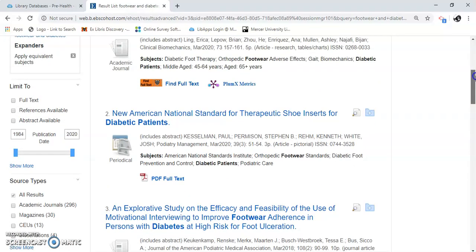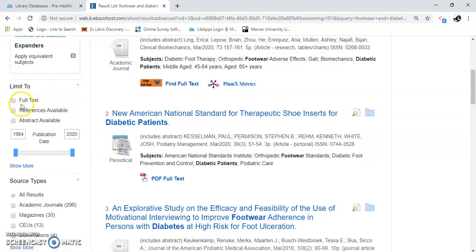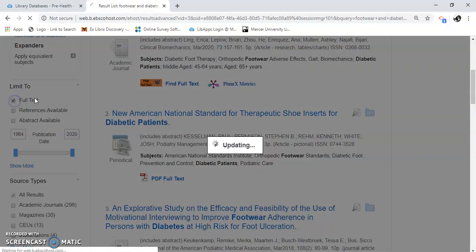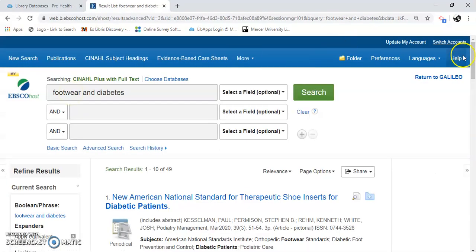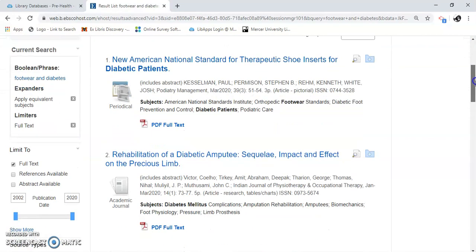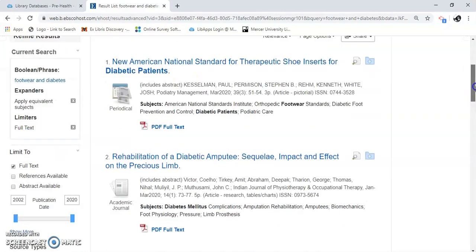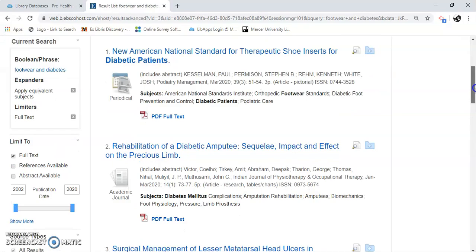I'm going to leave it at footwear. Over here on the far left, we're going to limit our searching a little bit. Click on Full Text — that means we have the full text of the article. Some of these articles are just abstracts, which just tell you a little bit about the article. Many of them are full text. When I hit that, now I'm down to 49 results. We are limiting our search using what they call limiters on the side.